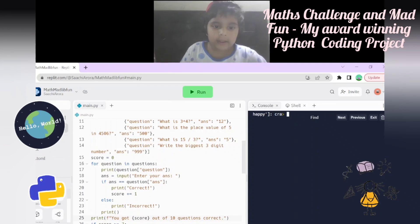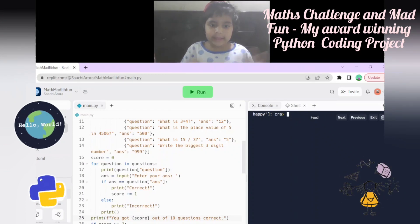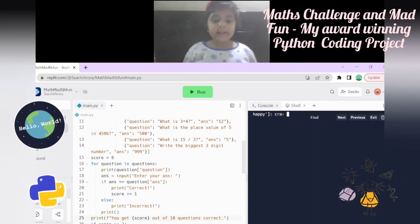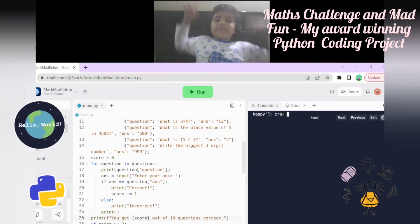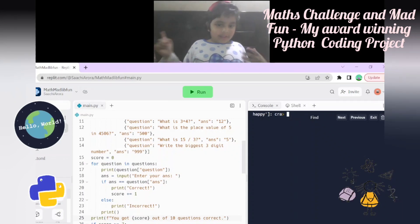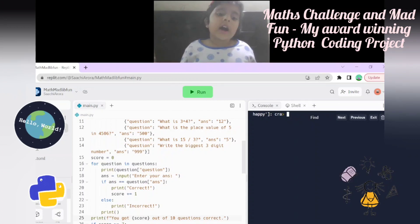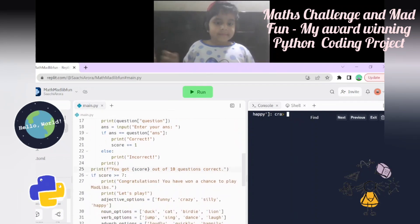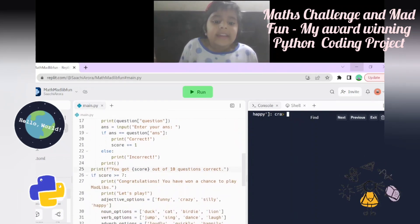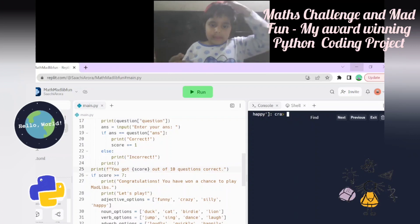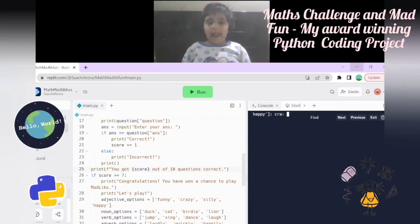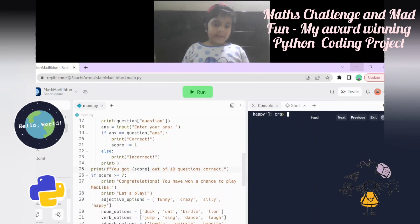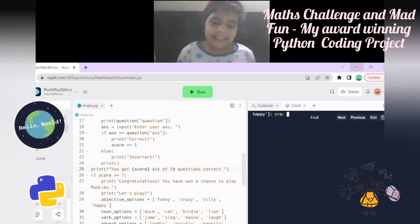There's an answer input that takes the player's answer. If the answer equals the question's answer, it prints 'Correct' and the score is increased by one. Otherwise it prints 'Incorrect.' At the end it prints 'You got this many out of ten questions correct.'